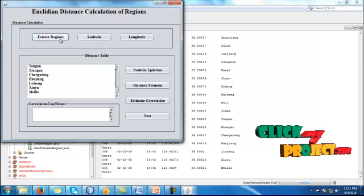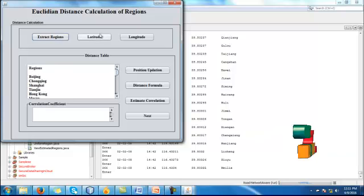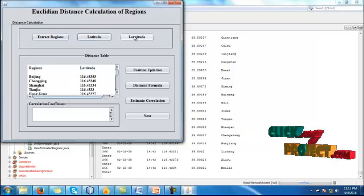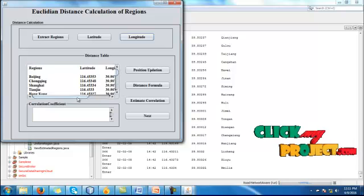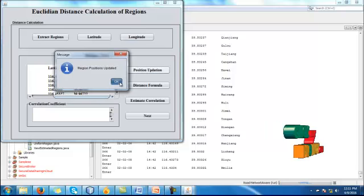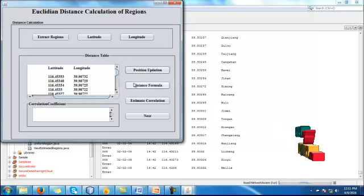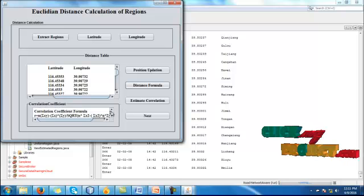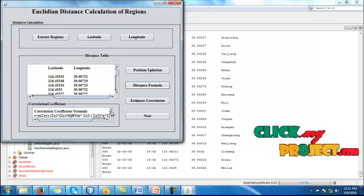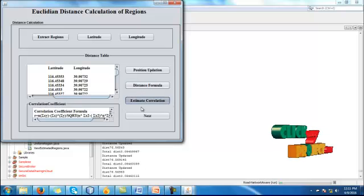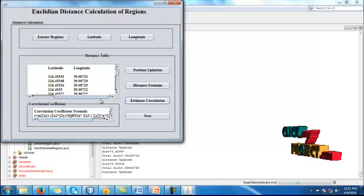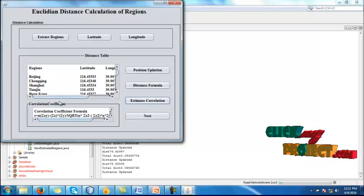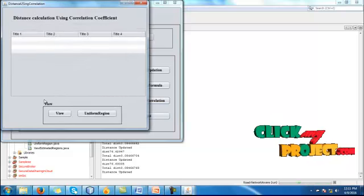Data are loaded into the database. From the database, here we will use the dataset. Our attributes in our dataset are serial number, id, date, time, latitude, longitude and region. And then click next. Here we have to extract the regions, latitude and longitude information. We have to update the position. Then here we are using a correlation coefficient formula for estimating the correlation. When you click estimate correlation, the correlations will be calculated. And then click next button.